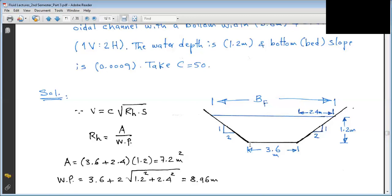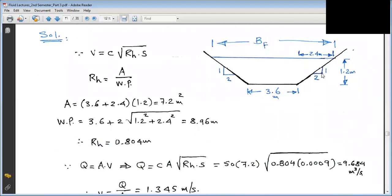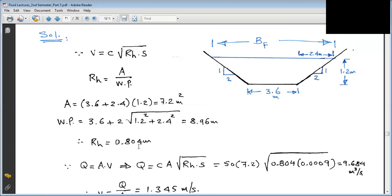The slant (inclined) distance — from the bottom — will be calculated using Pythagoras' theorem. The horizontal distance is 2.4 and the vertical is 1.2, so the slant equals square root of (1.2² + 2.4²). This gives us the wetted perimeter of 9.6, and the hydraulic radius R = 7.2 / 9.6 = 0.75... actually R = 1.8 / something. The hydraulic radius comes out to be approximately 0.75 m.